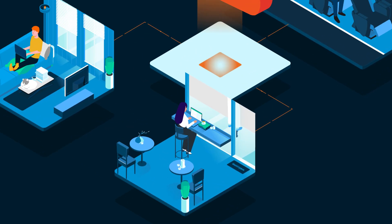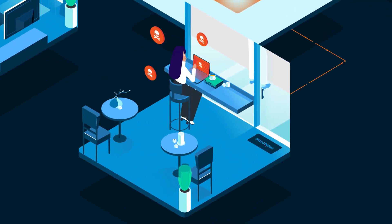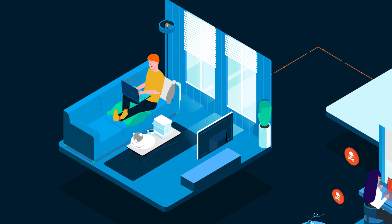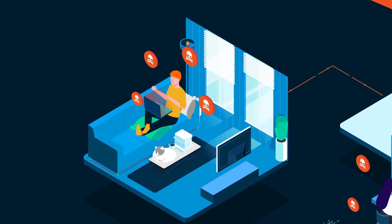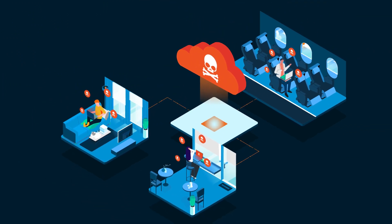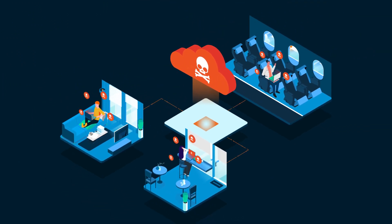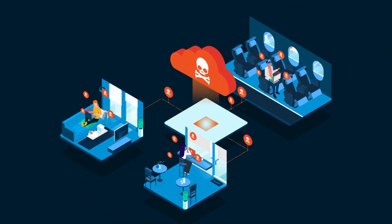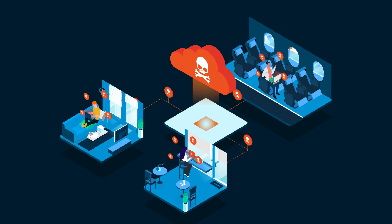To add to the problem, traditional network security appliances aren't inspecting encrypted traffic and they don't effectively scale as your business grows.